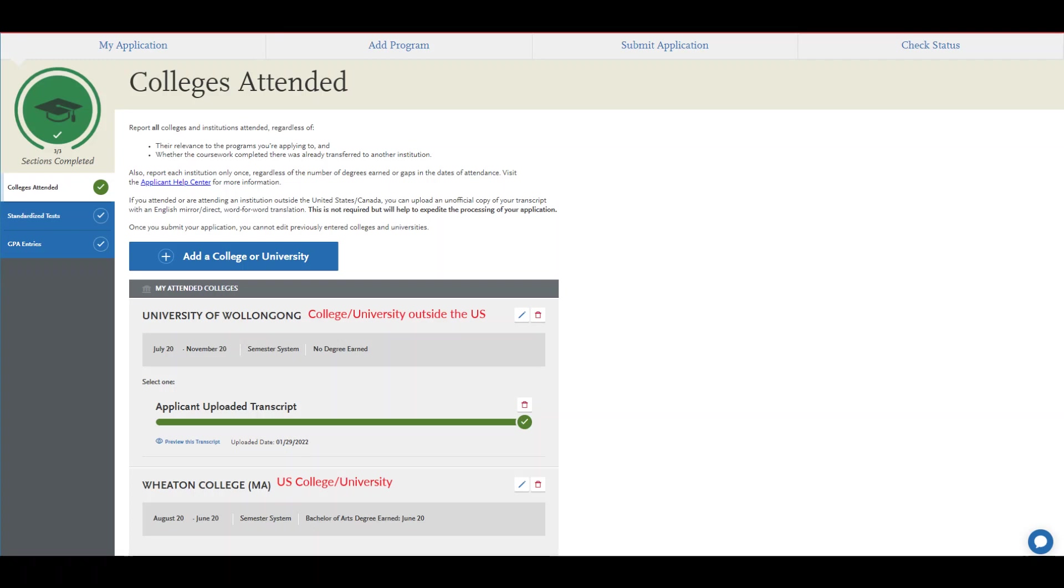For that non-U.S. college or university, you'll be given the option of uploading a transcript. Uploading a transcript from this non-U.S. college or university is optional.